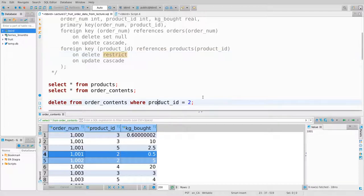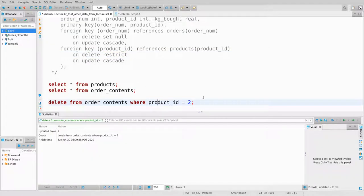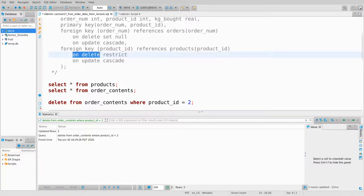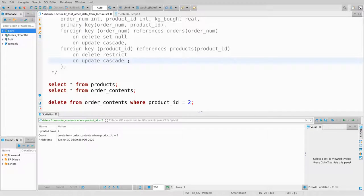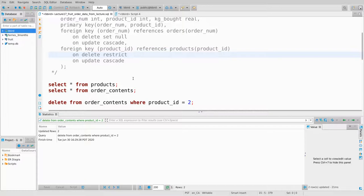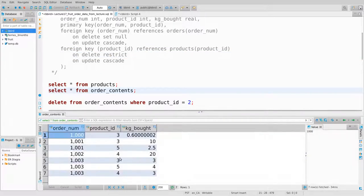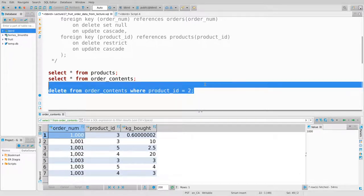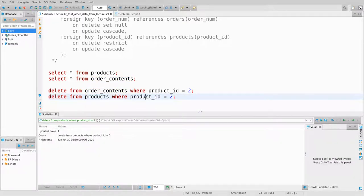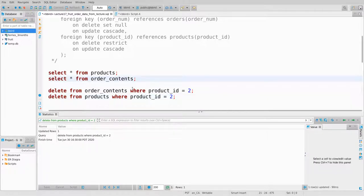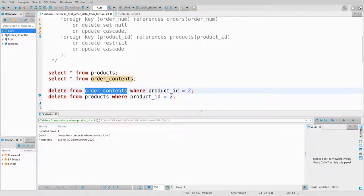It says on-delete restrict. Am I allowed to delete this row from order_contents? The answer is absolutely yes. This policy is about deletions from the products table — it says nothing about order_contents. This policy does not restrict my ability to modify order_contents. We can verify that product ID 2 is now gone from order_contents.